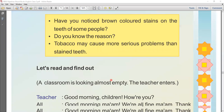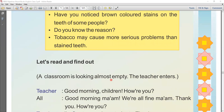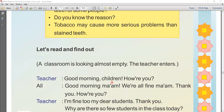This chapter is related to tobacco. When we start this chapter, you will notice that there is a conversation between a teacher and a student. There is a scene — a classroom with a teacher and a student having a conversation. Let's start.